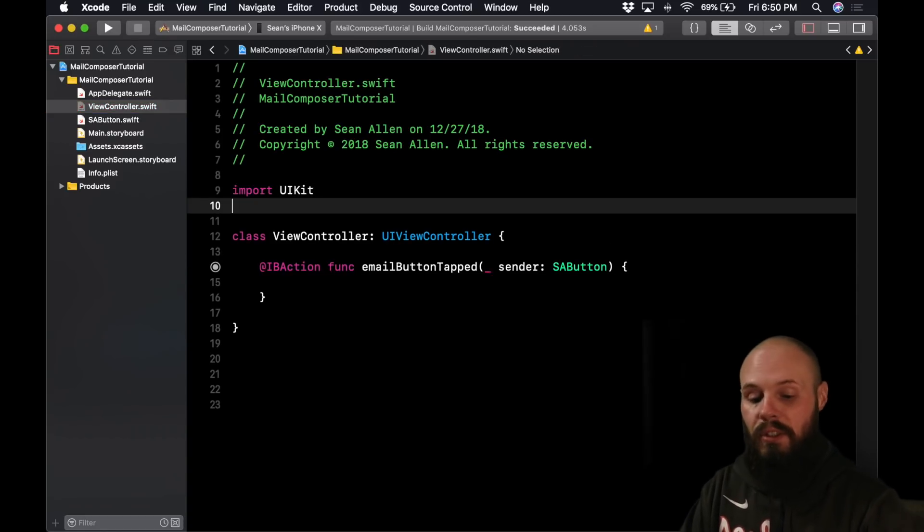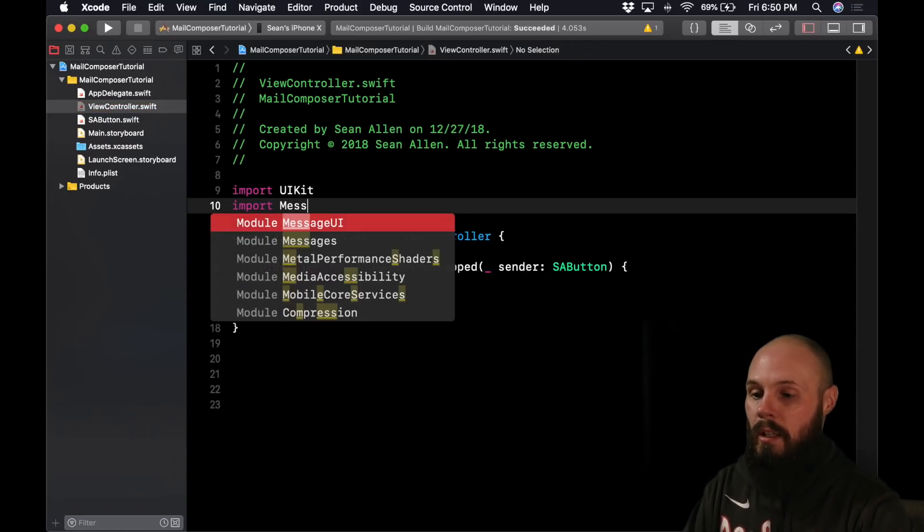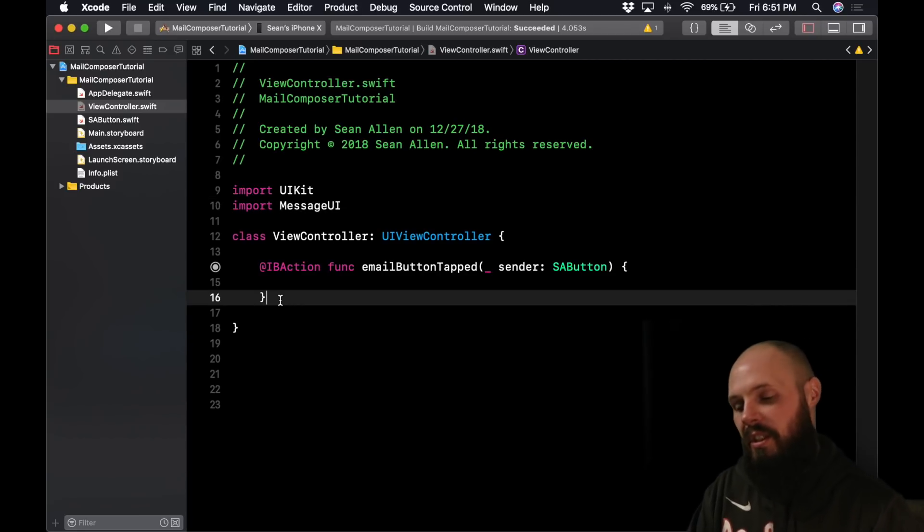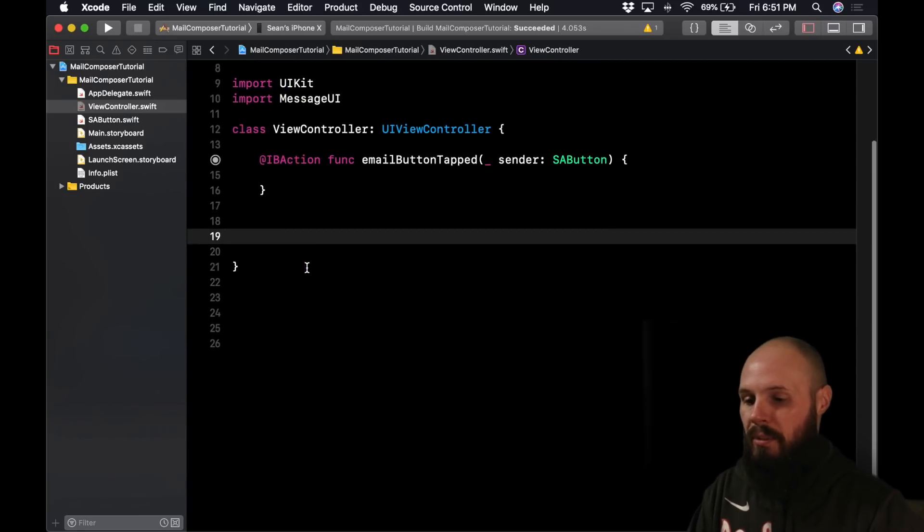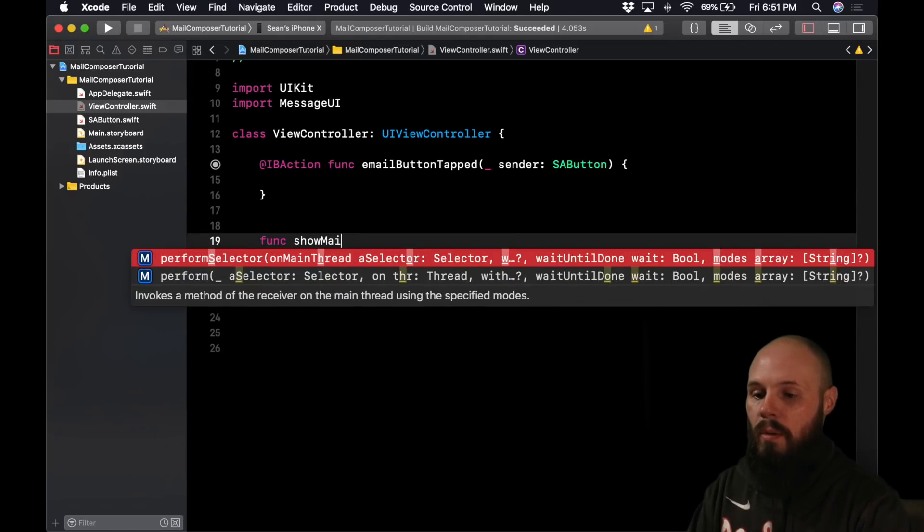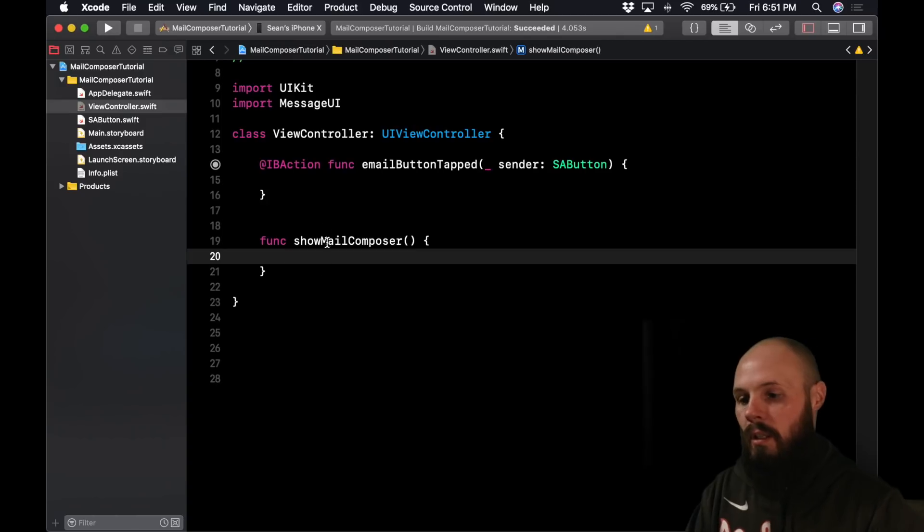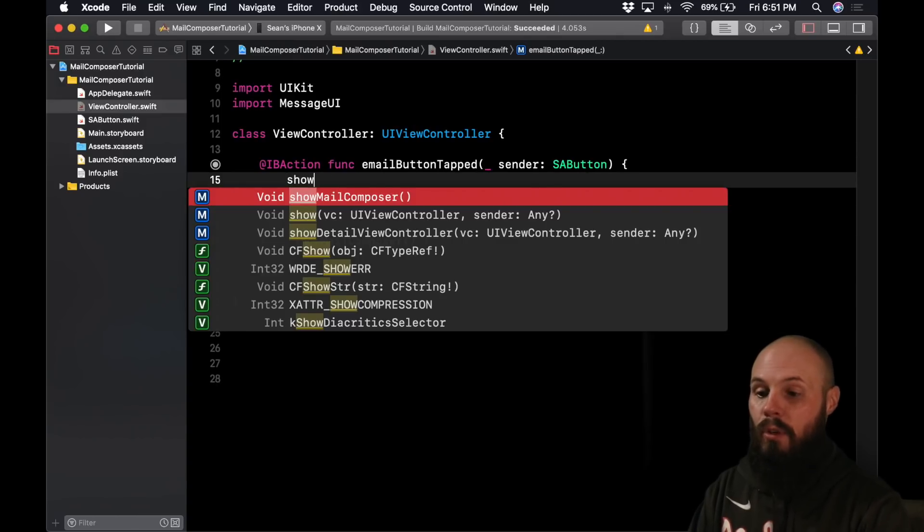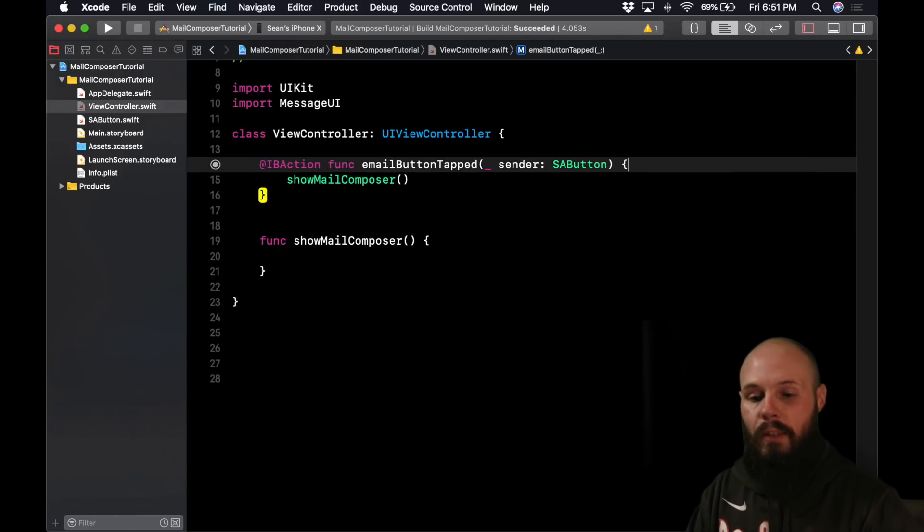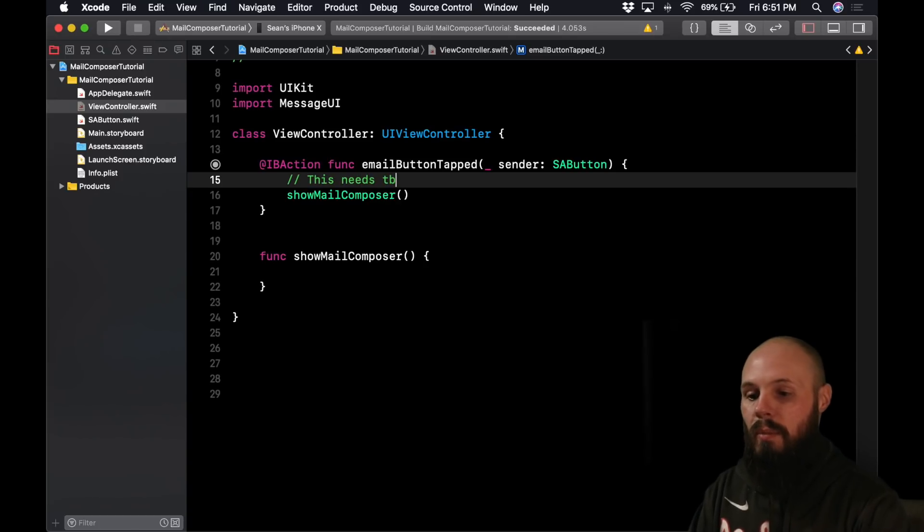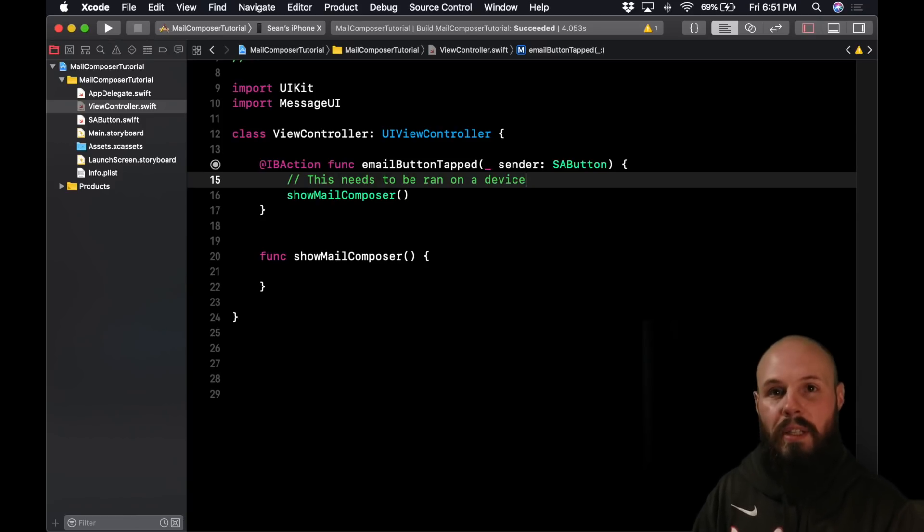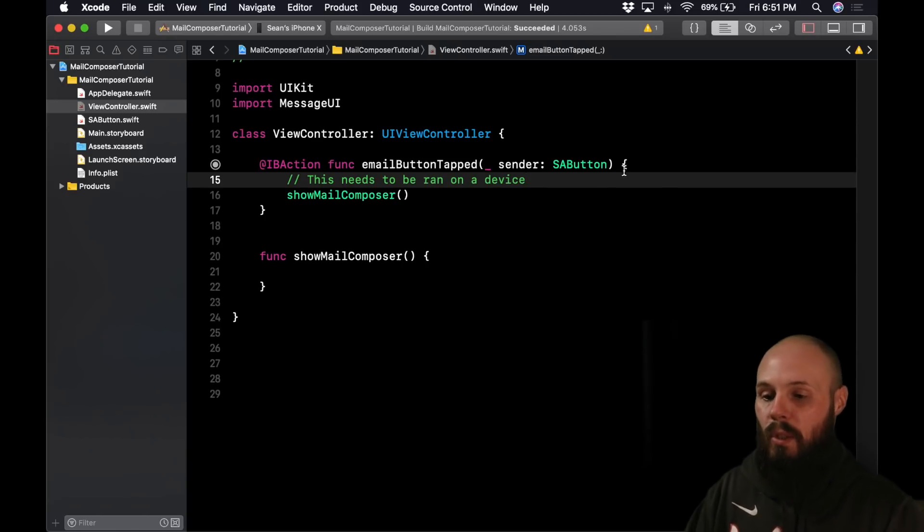So the first thing we need to do is import MessageUI. That is what you need to show this view controller. So let's write out the function that's actually going to show the Mail Composer here. A couple returns down. So func showMailComposer and then let's go ahead and call that here before we forget. And real quick piece of advice here, this needs to be run on a device. So this Mail Composer acts a little wonky on the simulator. So make sure you're running this on your actual device to test this to make sure it is working.